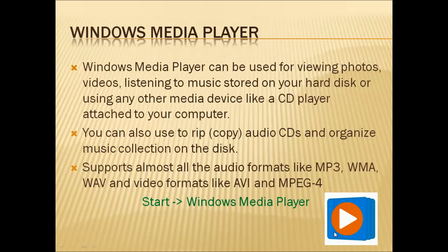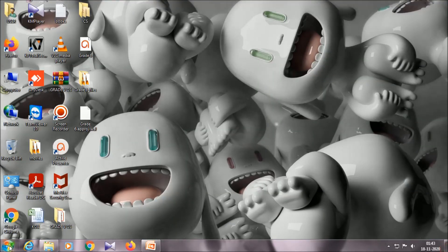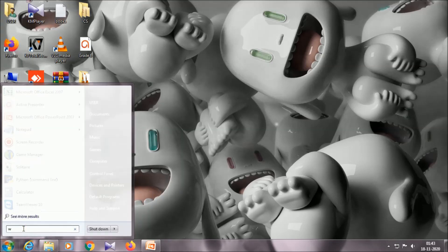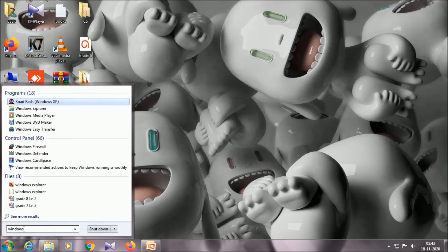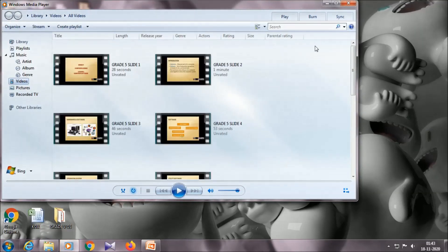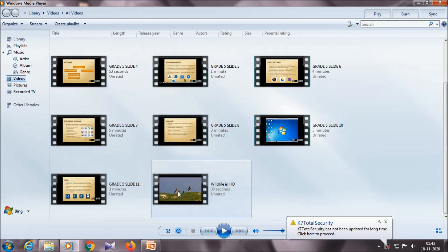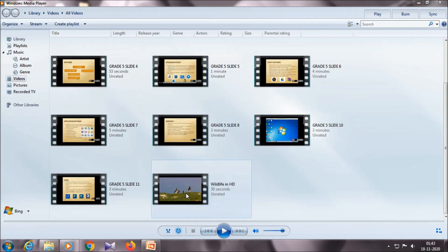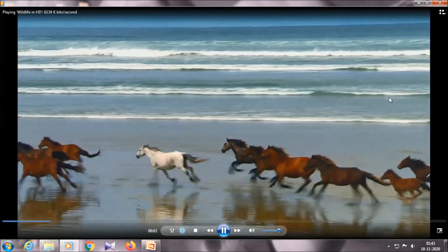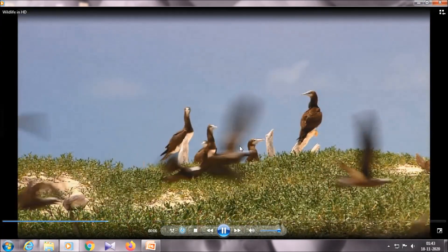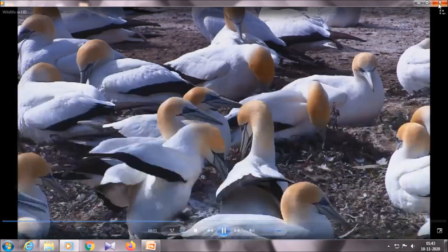To open Windows Media Player, use the Start button and click on Windows Media Player. After opening it, we can play any video, listen to music, or view photos. Now I will show how to go to Windows Media Player: go to Start, search for Windows Media Player, and open it. Then you can view any photo or video. Double-click on a video to play it. With the help of Windows Media Player, we are playing and viewing a video.